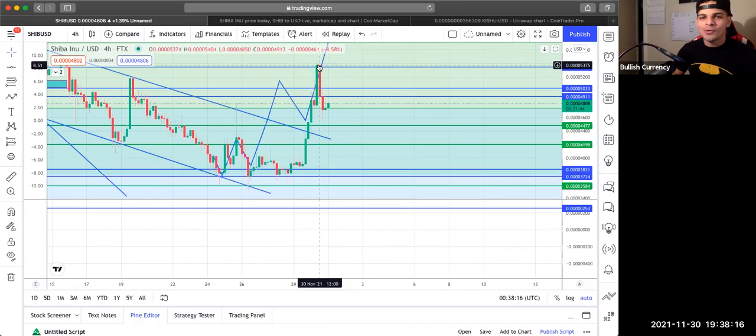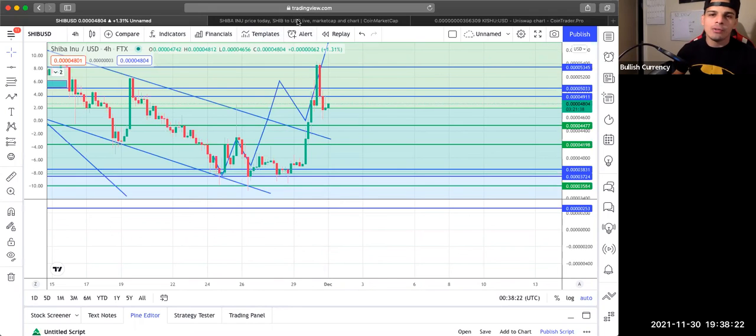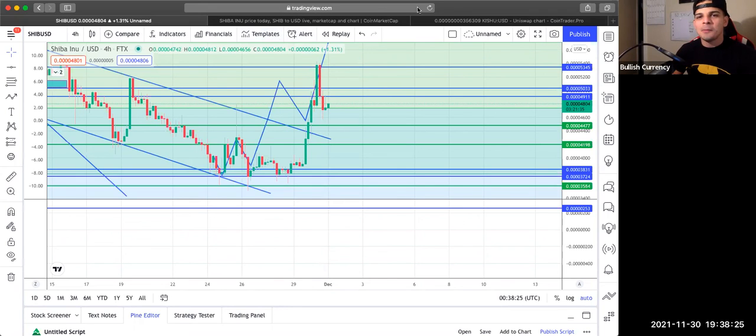So as always, guys, I'm bullish here with this project. Shiba Inu to the moon, guys. That's it for this video. Until the next video, make sure you stay blessed and stay bullish.